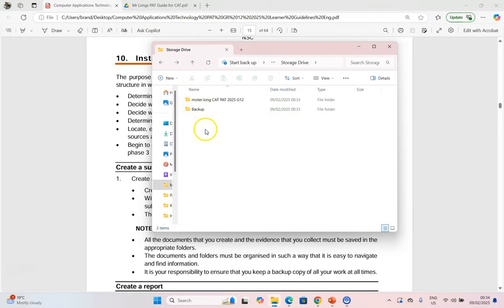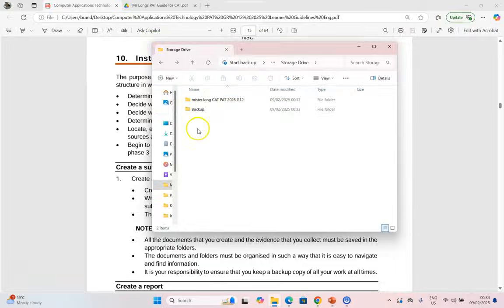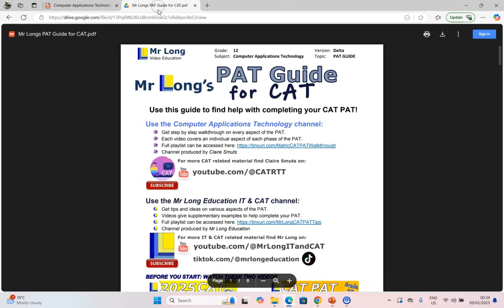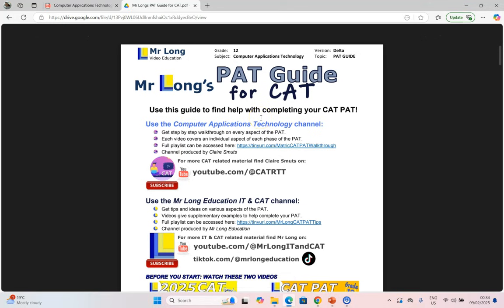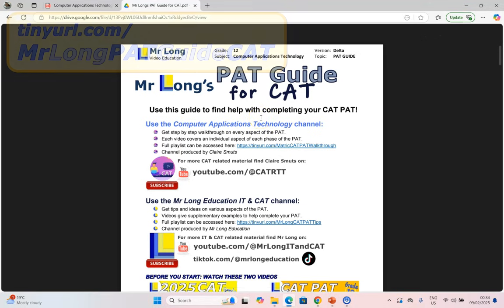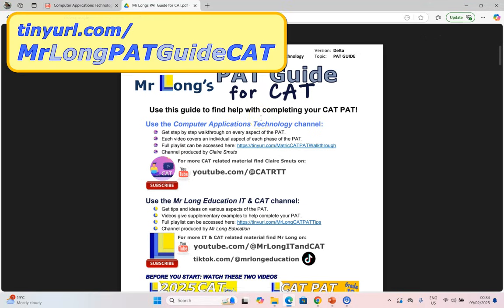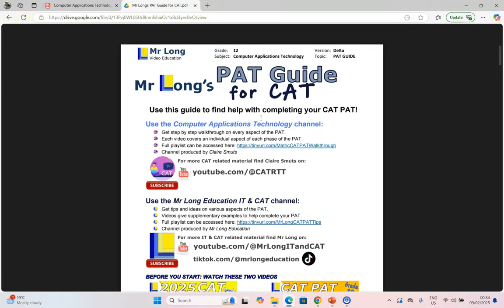Another thing I would add to the storage drive, not inside the PAT folder but over here, if you look at my PAT Guide, just remember this PAT Guide is going to help you with all the things you need, all the videos that take you step by step through each phase. Make sure that you download it at tinyurl.com slash Mr Long PAT Guide CAT.